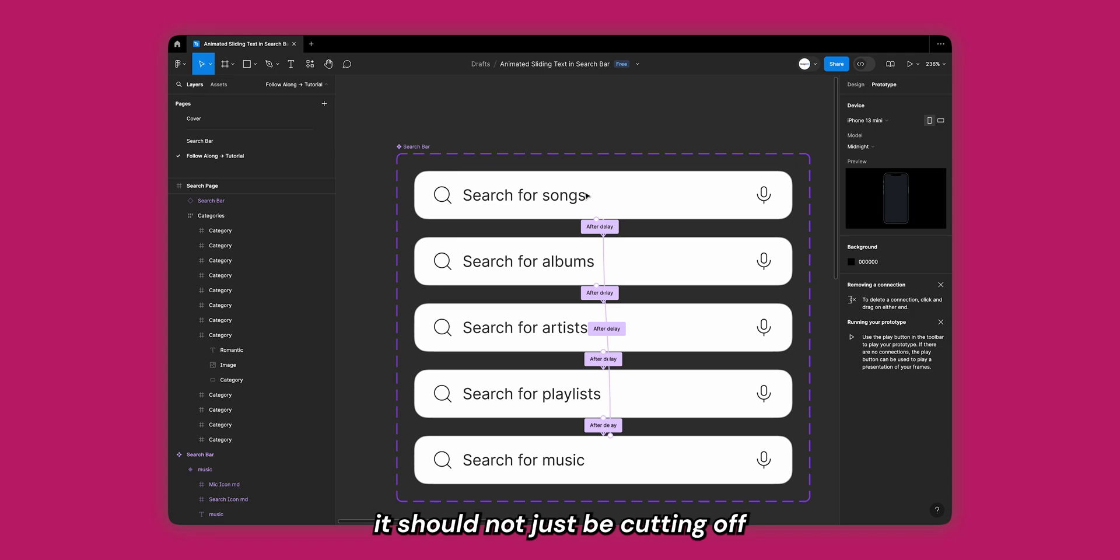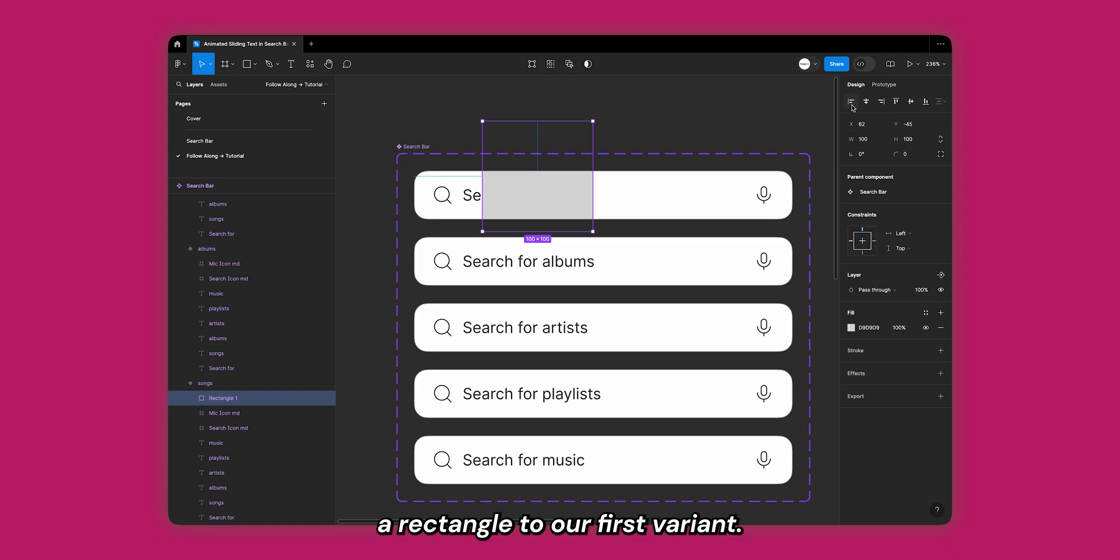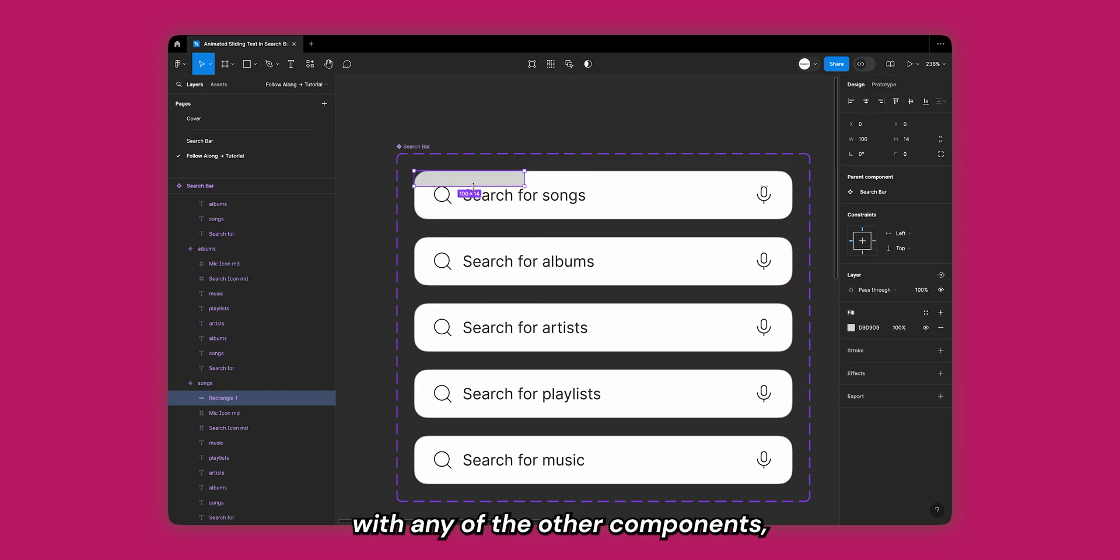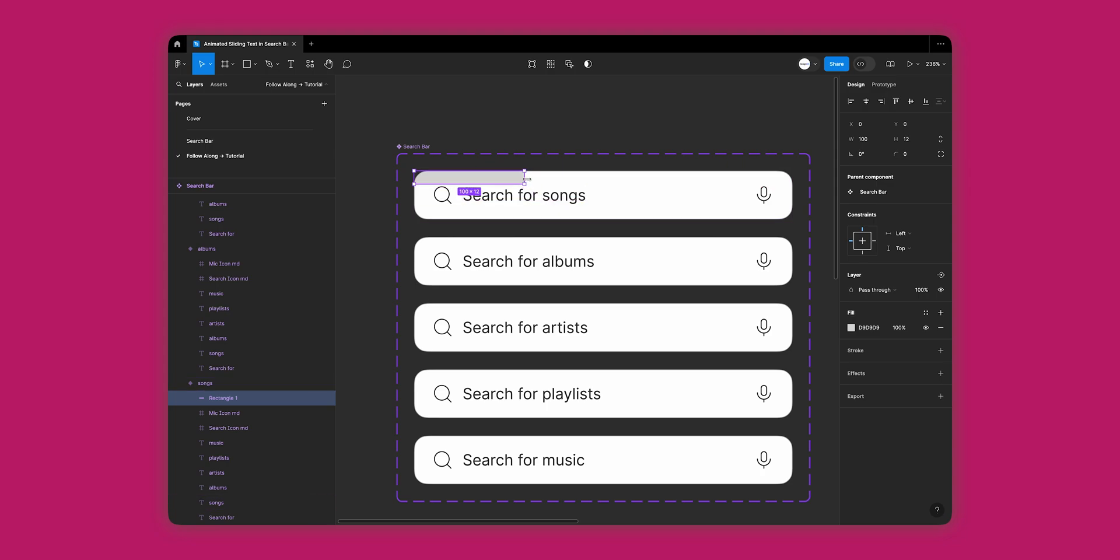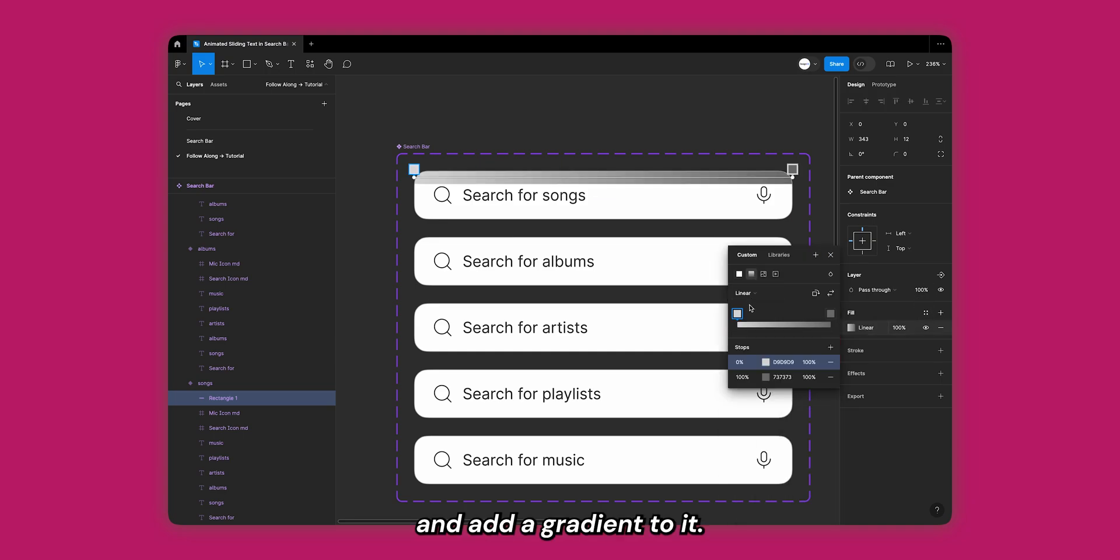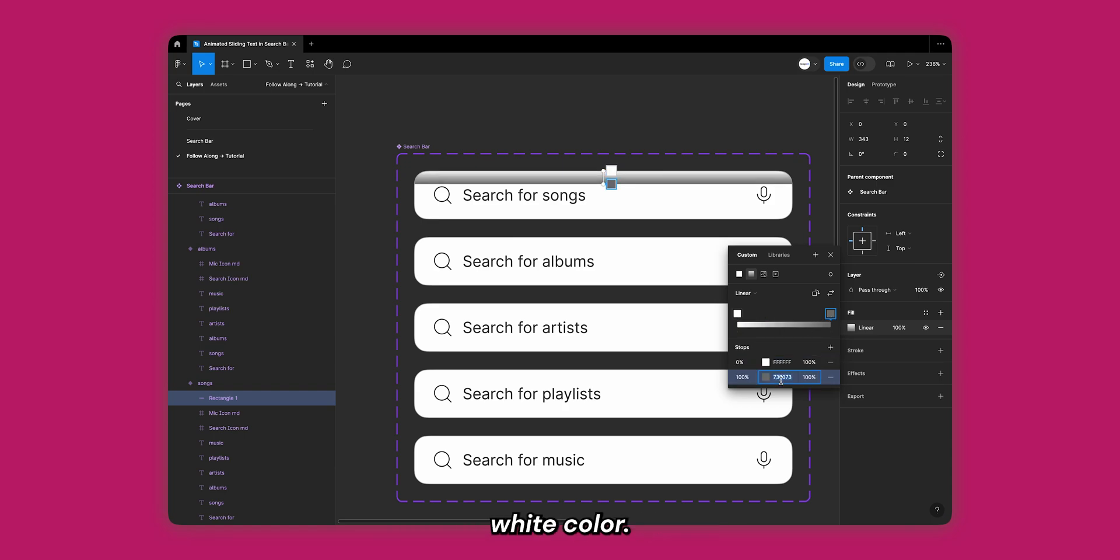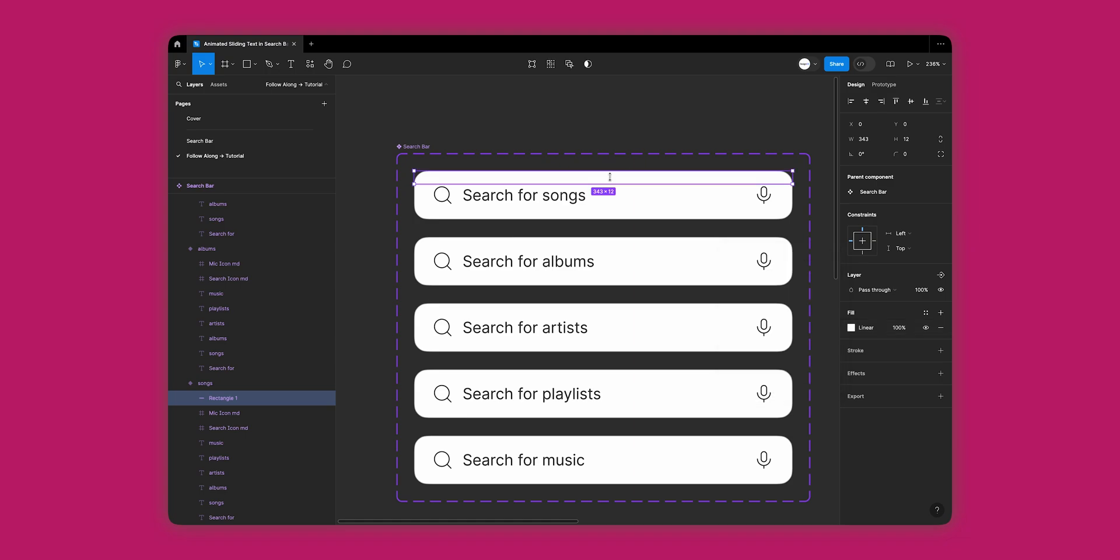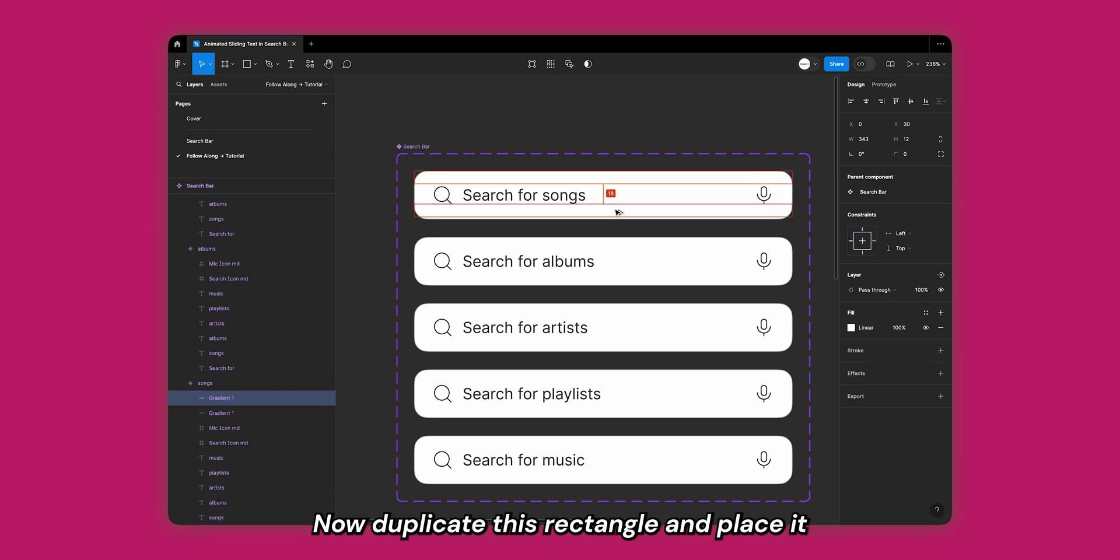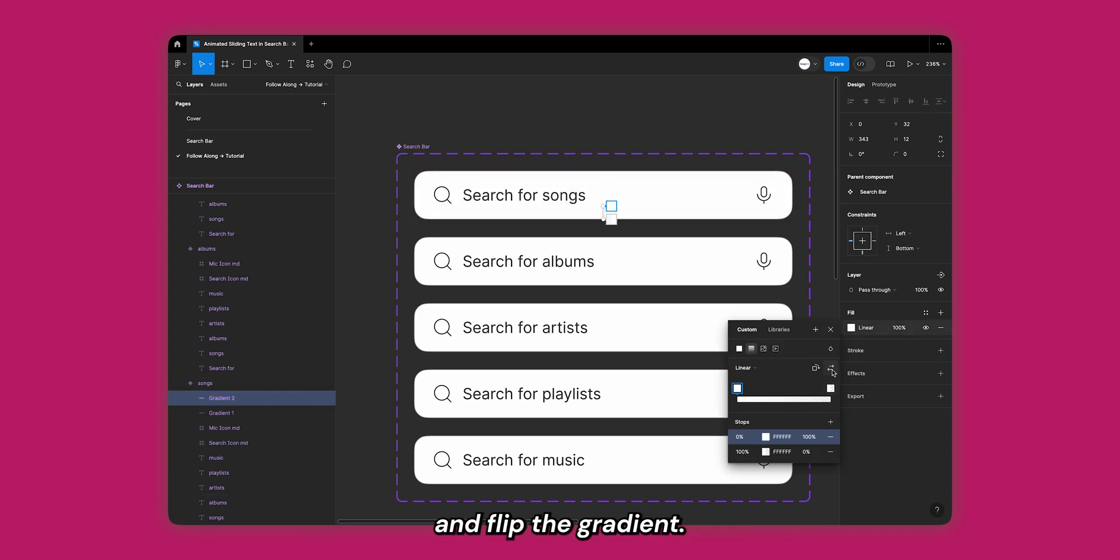To fix this, let's add a rectangle to our first variant. Change its height so that it does not overlap with any of the other components and add a gradient to it. We can add a linear gradient going from a solid white color to a 0% opacity white color. We can also rename the rectangle to 'gradient one'. Now duplicate this rectangle and place it at the bottom as well and flip the gradient.